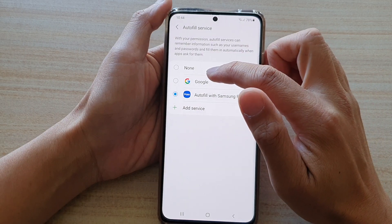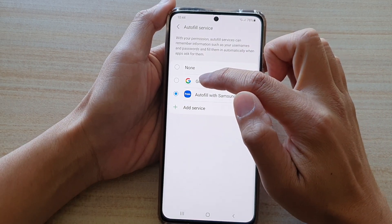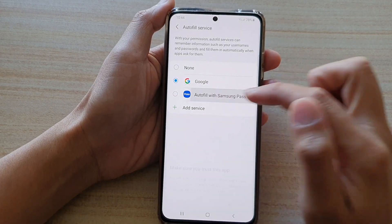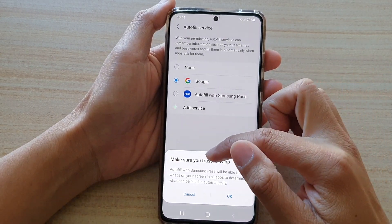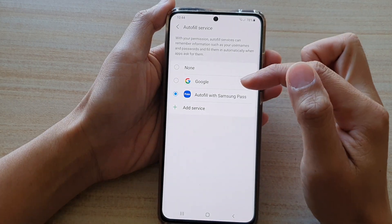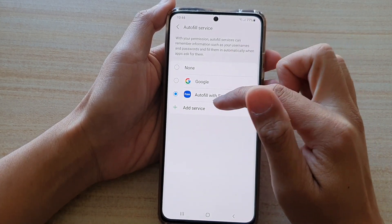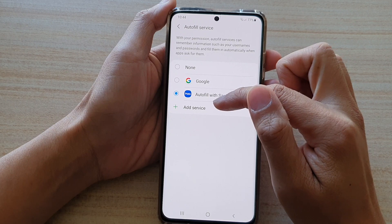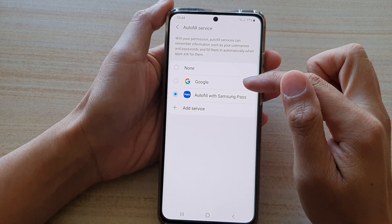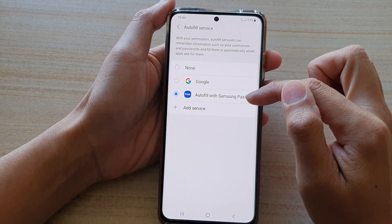And then in here, choose either to use None, Google, or Samsung Pass. Make sure you trust this app. You can also add additional services in here to select, but the most common auto-fill services are Google and Samsung Pass.